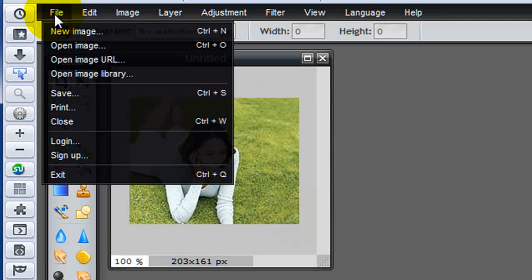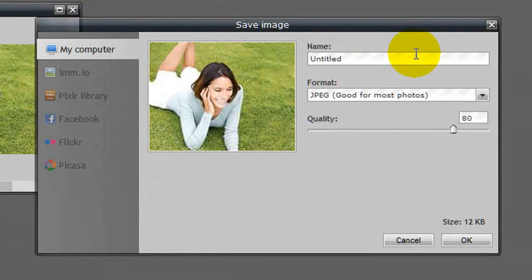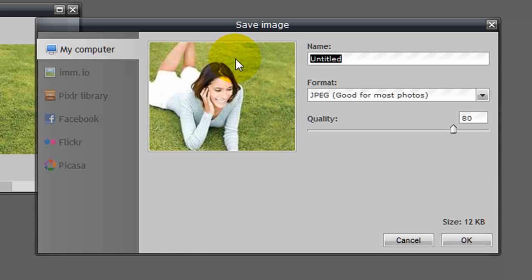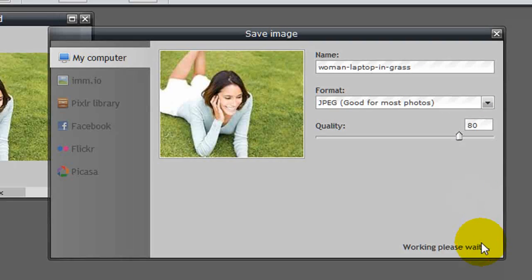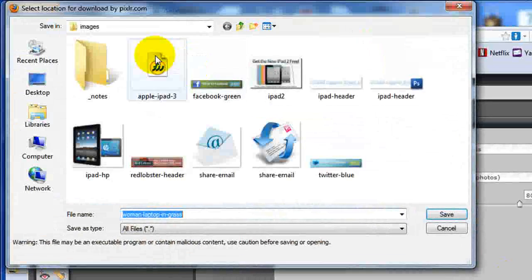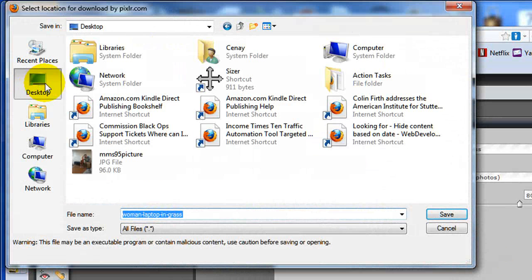Now, at this point, I can save this image to my computer. So if I give it a name like woman and laptop in grass, I can keep the quality about 80% and then save it to my local computer somewhere. Now I'll go ahead and save it to my desktop.